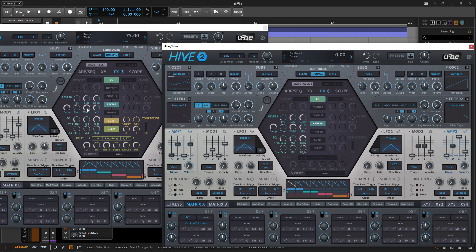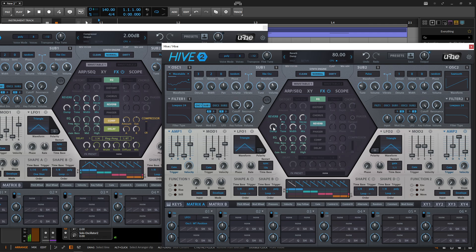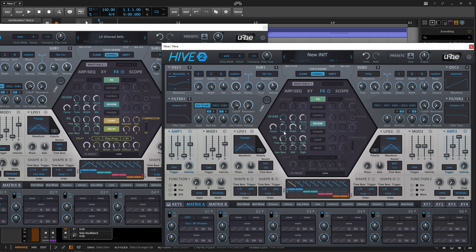So next up, we have the Decay 58. Let's bring this up a little bit more like that. Damping 79. So down one from the 80. Tone negative 29, which is a little bit more here. Because we want the reverb, but we don't want the reverb to be so top end-ish.